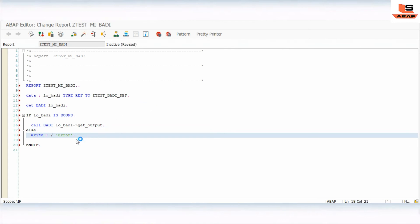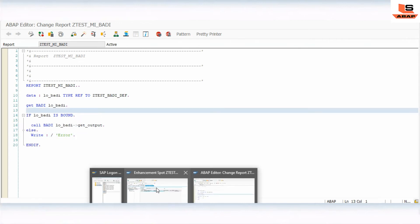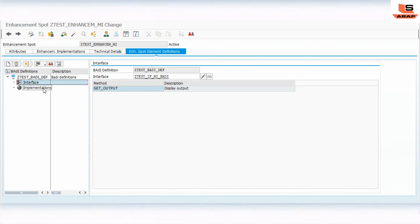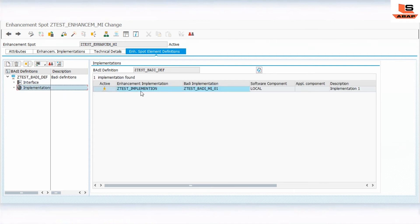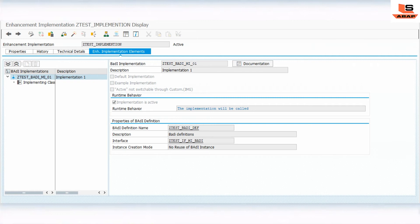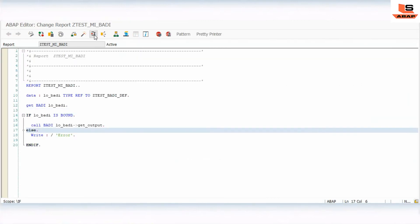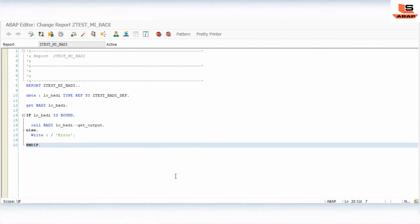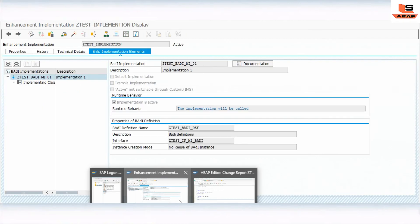Now I will run the program. We have defined the enhancement spot, body definition, interface, interface method, and inside the enhancement implementation section we have implemented the interface. Running the program, we are getting the output from the first body implementation. Now I will create another two different implementations.